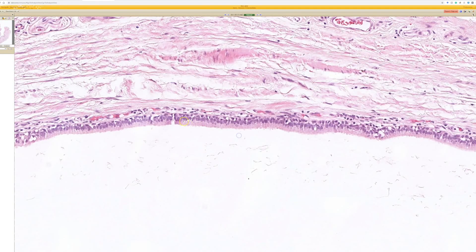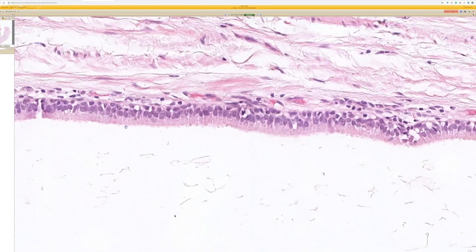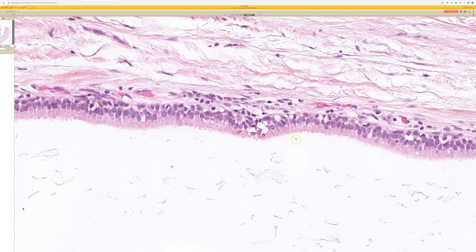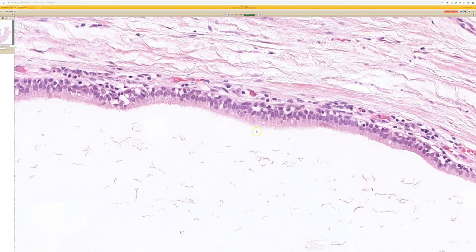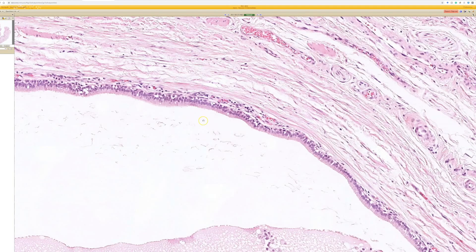We've got a nice columnar lining here — there's a simple cuboidal basal layer and then a nice single layer of columnar cells. In this case you could almost wonder if they've got apocrine snouts or cilia; it's really hard to tell, but I think it's probably more like apocrine snouts. This columnar lining can sometimes be pseudostratified columnar, but it can also be more squamoid or have other types of lining — it really varies.